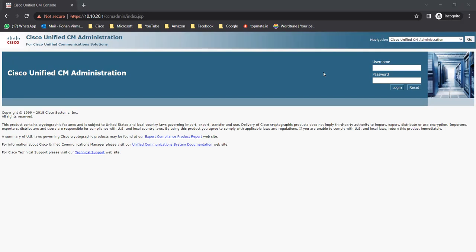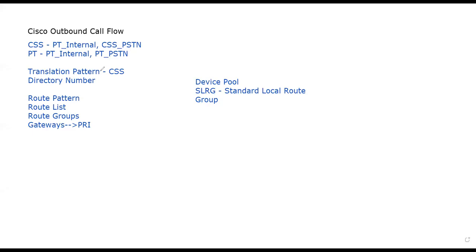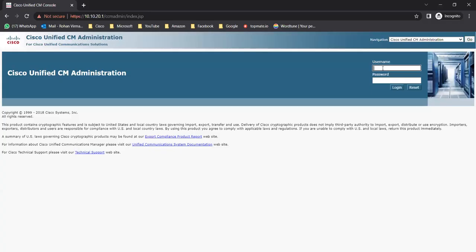So now I'm going to discuss how to make an external outbound call to the PSTN. I already discussed earlier what all things we need to configure. We already created translation patterns, directory numbers, CSS, and partitions in our previous lecture, along with the device pool. In this lecture we need to discuss route patterns, route lists, route groups, gateways, PRI, and the SLRG concept - Standard Local Route Group.